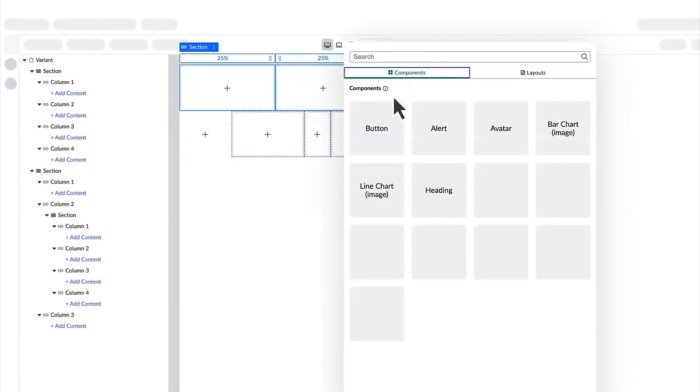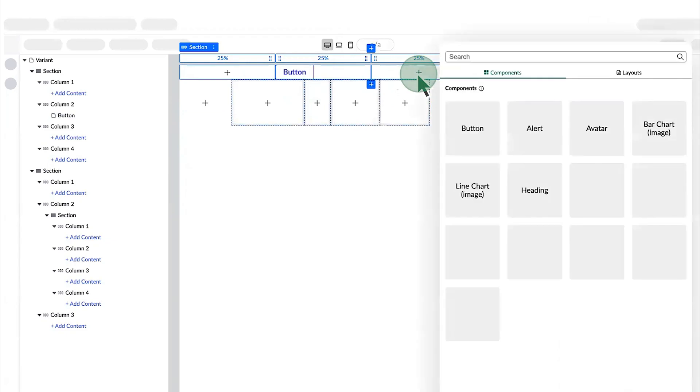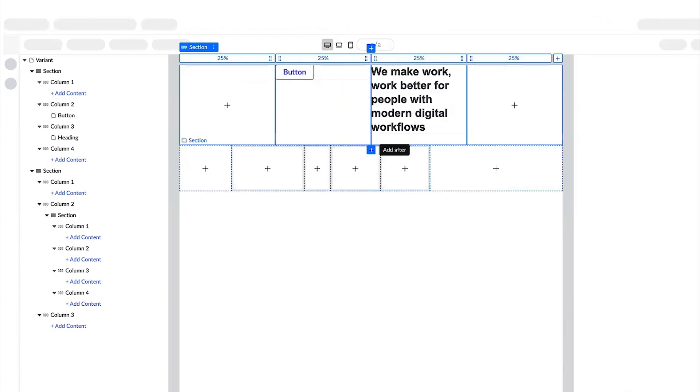And finally, we add button and heading components. Then continue to adjust widths until we get the layout where we want it.